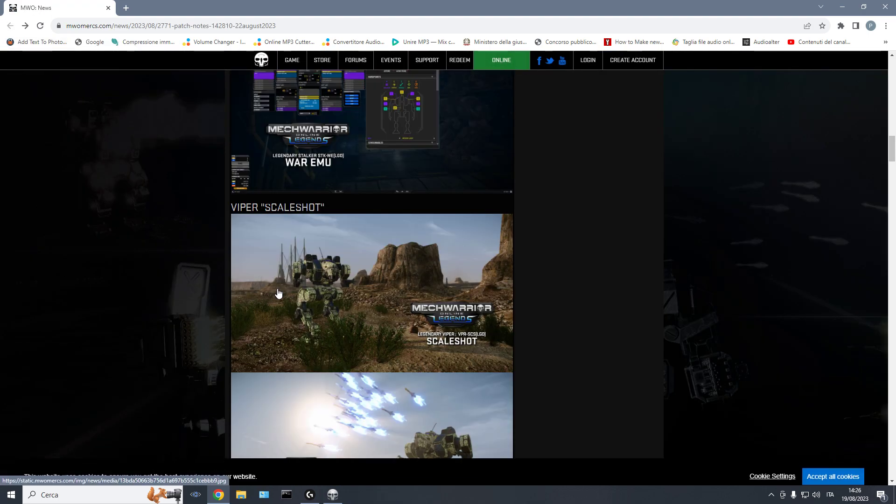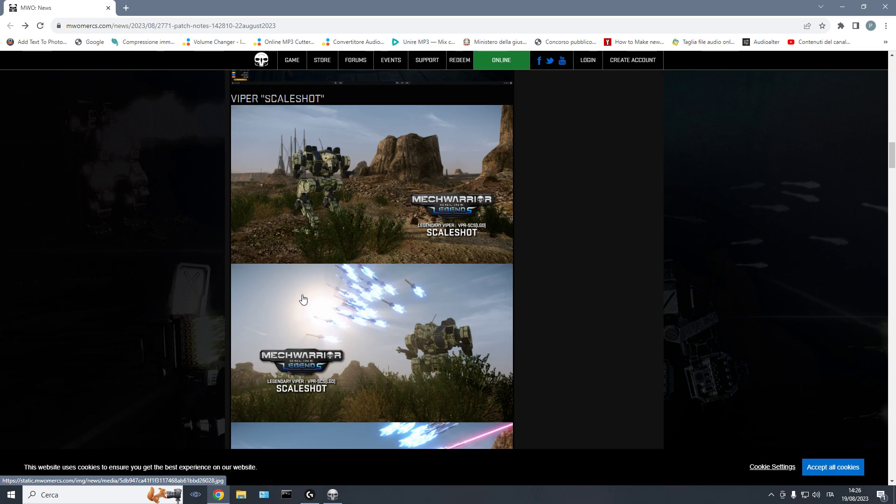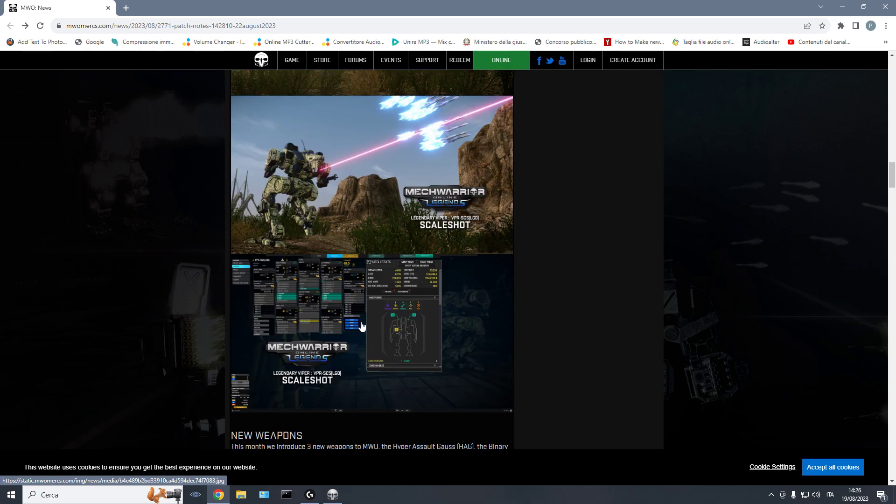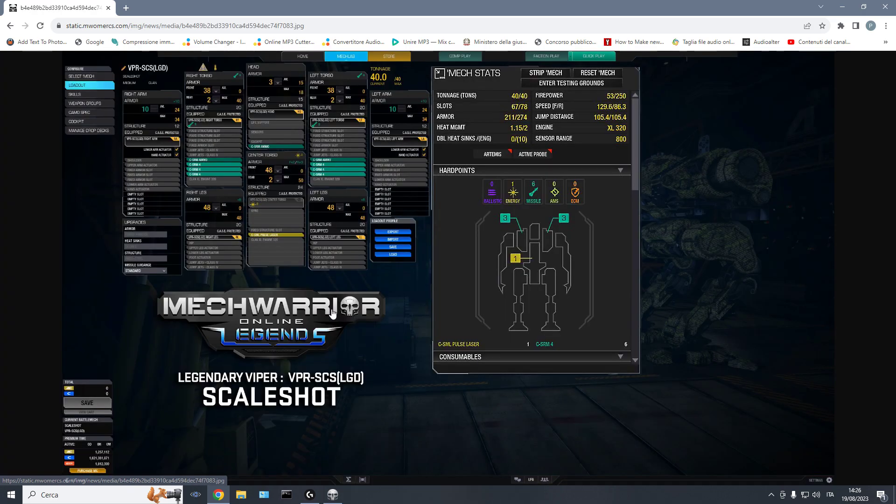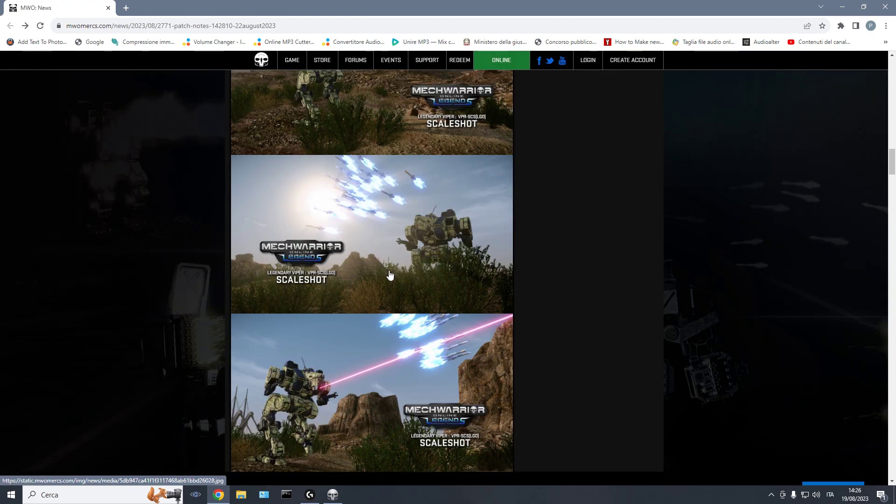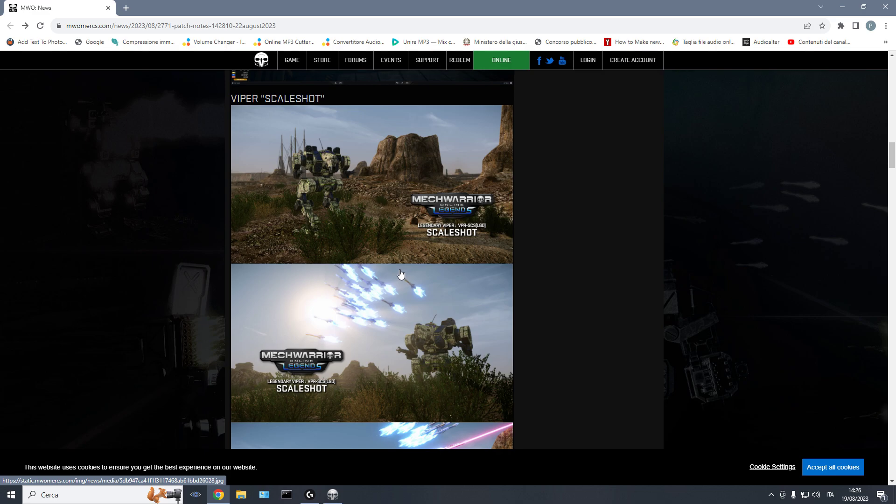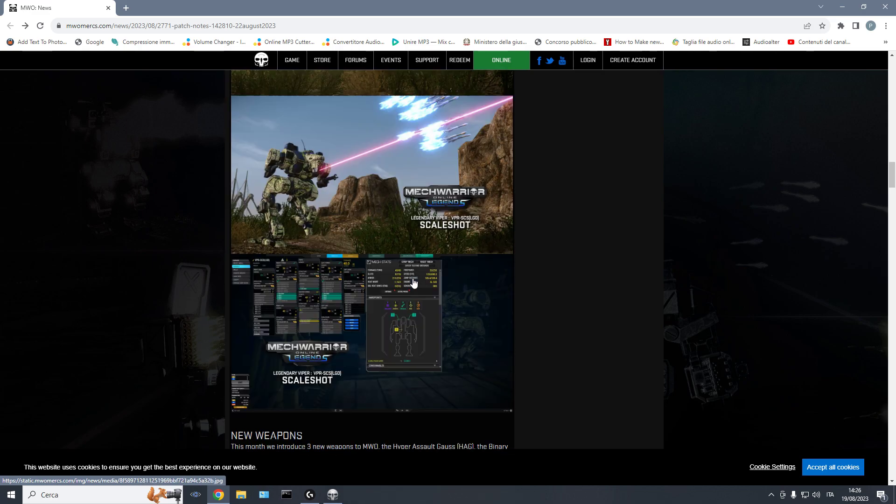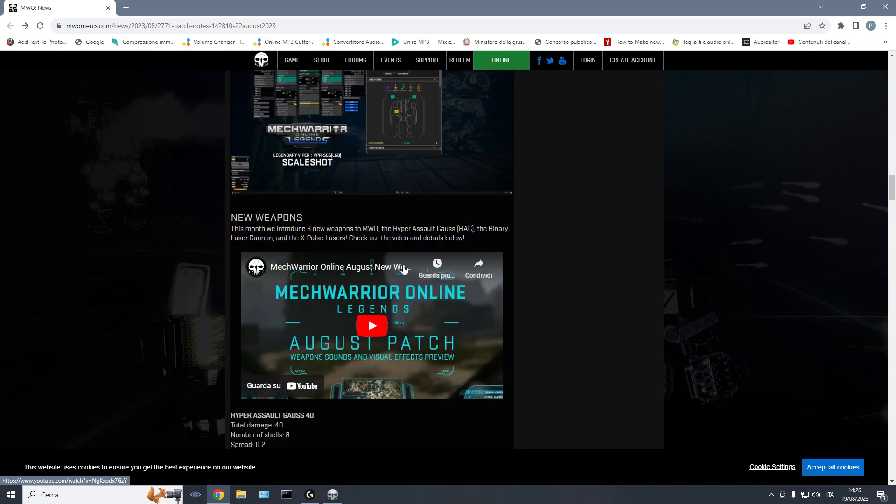And then we have a Viper with SRMs. So an SRM Bomber, Viper with, thanks God, with fixed jump jets. Both of them are pretty unique, pretty solid. It's definitely something new and interesting to add to your mech bay.